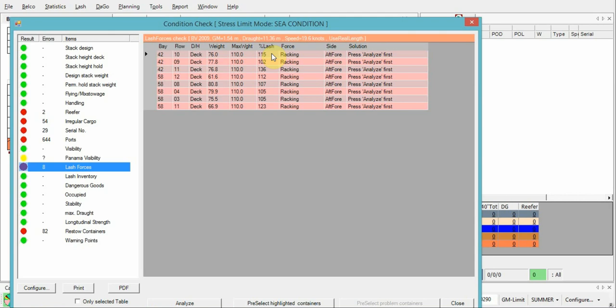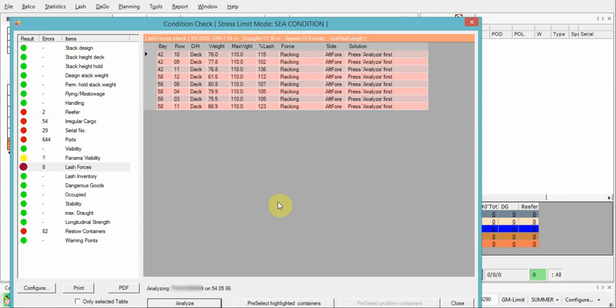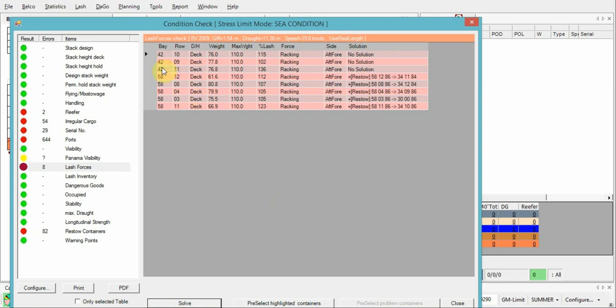So what is the racking force? Racking force is transverse force tending to disturb the container ends, primarily due to rolling action. Press analyze first, and Max3 will give a solution.